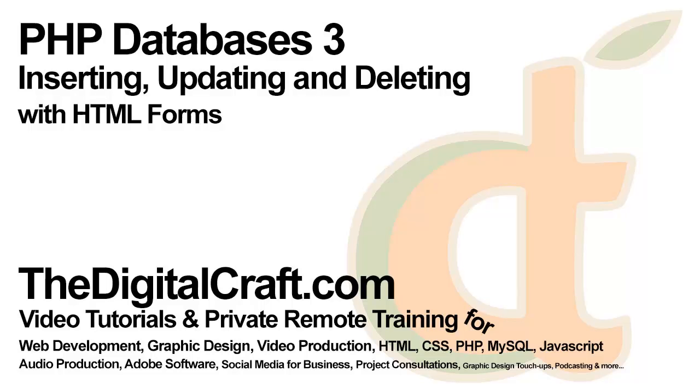Hello, we're going to look at how to retrieve, insert, and update data into a database using HTML forms.